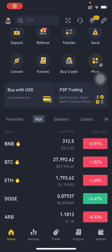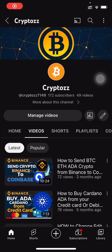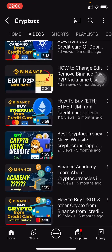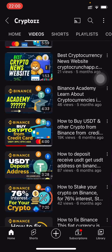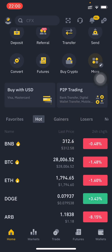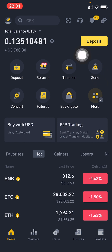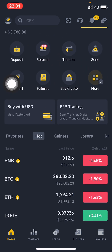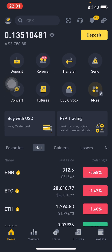Welcome to another video about cryptos. Please subscribe to my YouTube channel, which has lots of videos about cryptos and Binance. In this video, I'm going to show you how you can buy cryptos from a Wise account using Binance. If you don't have a Binance account, please create one through the referral link in the video description.